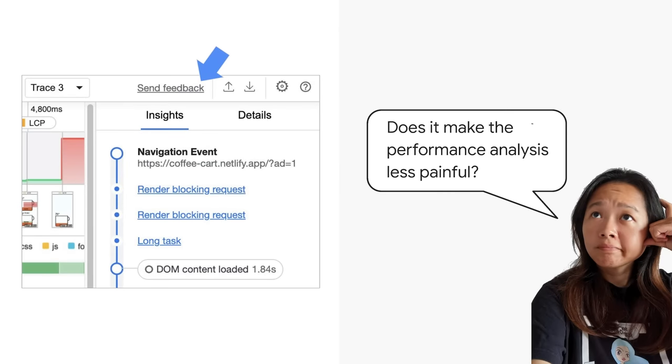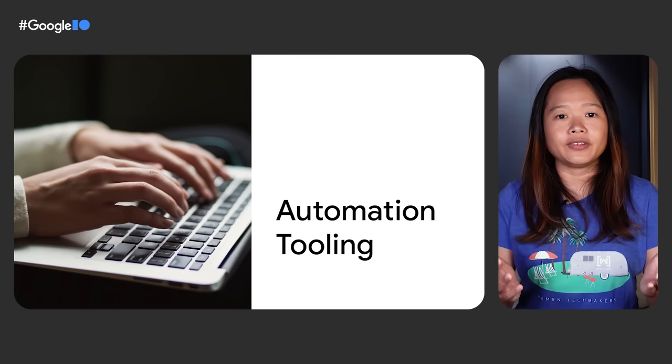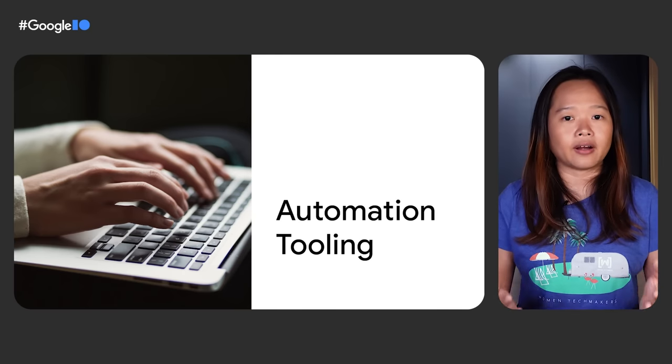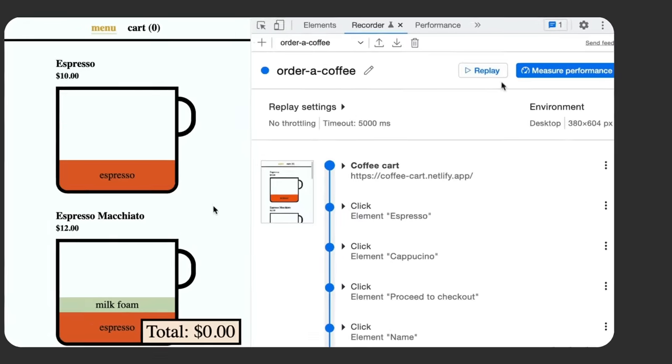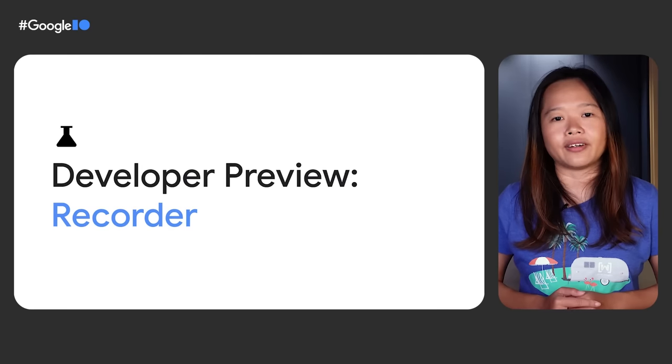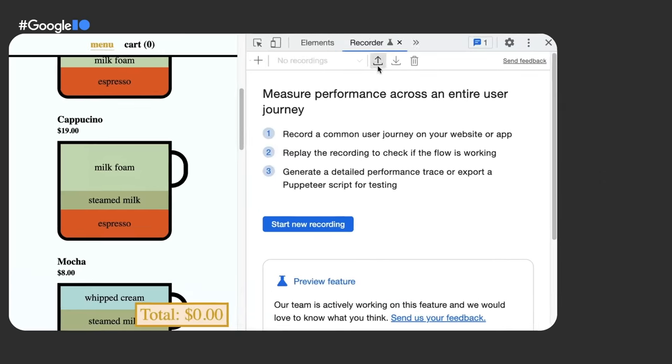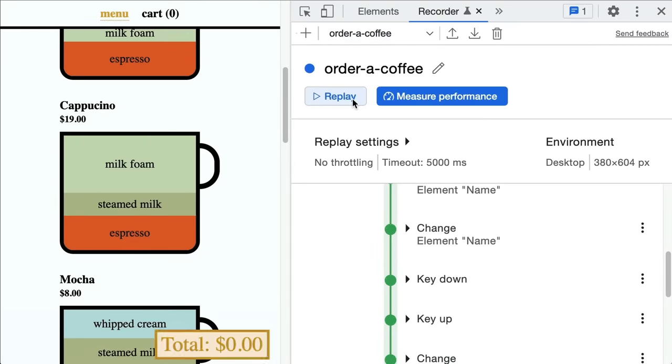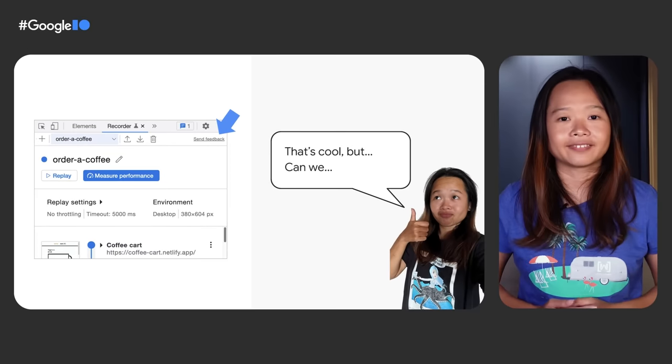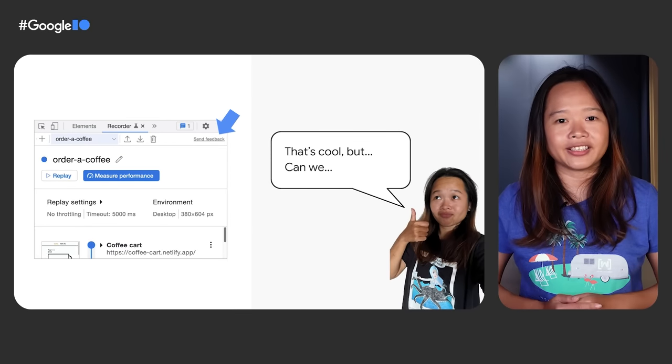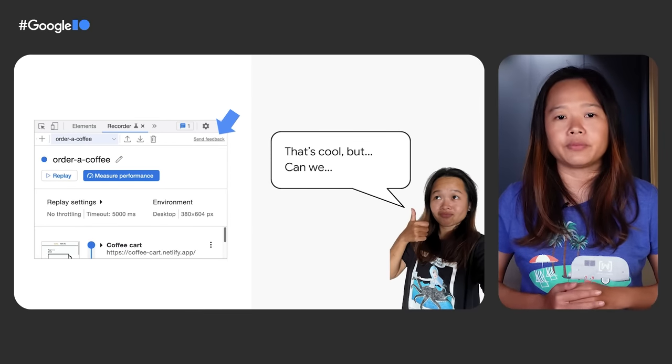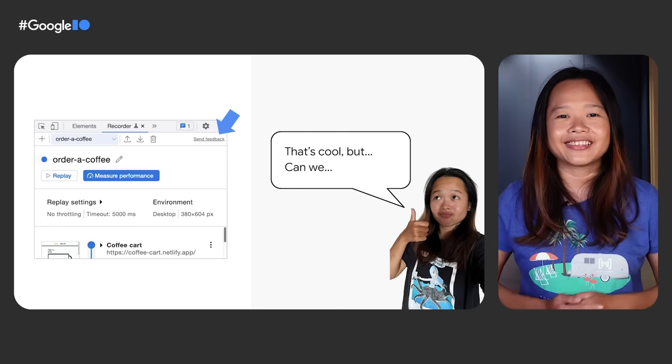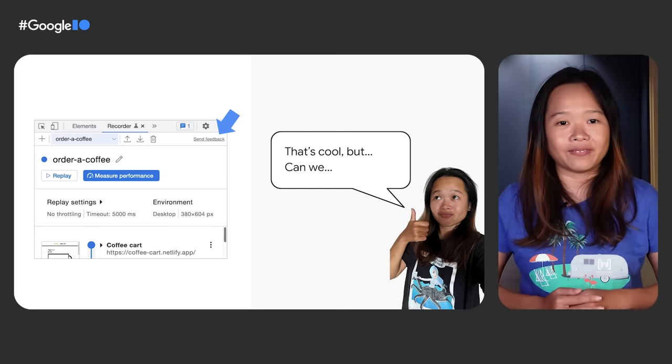As a developer or a tester, we want to make sure our users can complete their tasks successfully. This is what the Recorder panel is for, a tool to help you record, replay, and measure your user flow. We launched this feature last year as a developer preview, and since then, your feedback has been overwhelming.